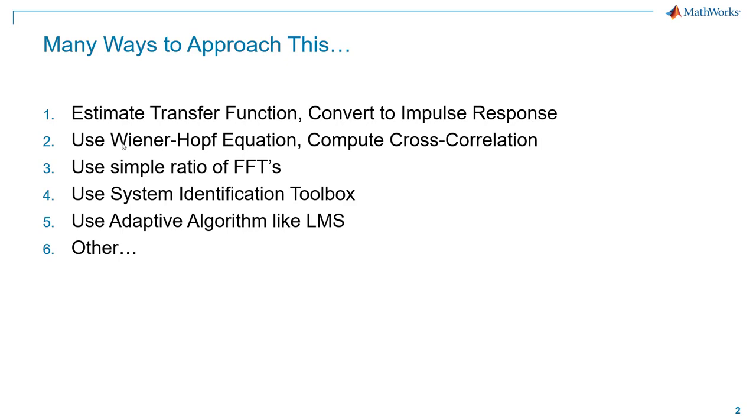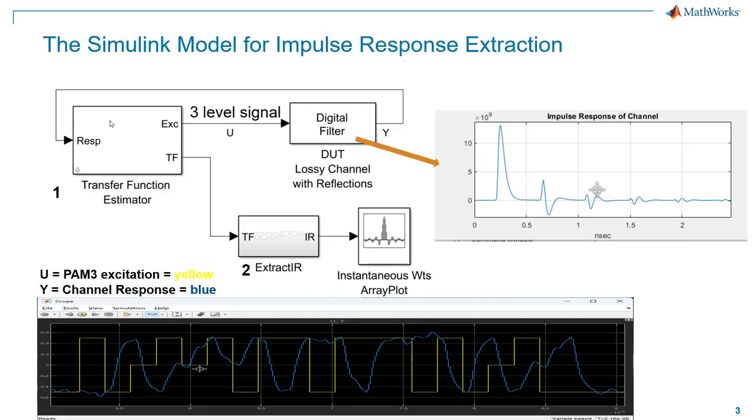There are many ways to approach this problem. The classic way would be to estimate the transfer function and then convert that to its corresponding impulse response, and that's actually what we're going to be showing today. There are other approaches: use Wiener-Hopf equation to compute cross-correlation, use simple ratio of FFTs, use System Identification Toolbox, or use adaptive algorithm like LMS. I'm going to be concentrating on technique number one today.